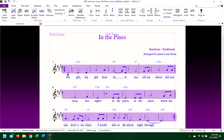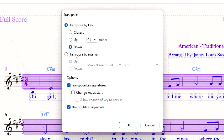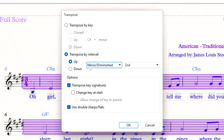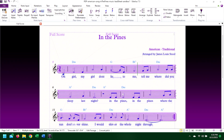This can also be done to transpose to a specific interval. Let's go ahead and move this piece into D minor. I'll make sure the entire piece is highlighted, then press Shift+T. I can then select transpose by interval, and since I'm only going up half a step from C-sharp to D, I'll select minor, diminished, and second. Click OK, and our piece has been changed to D minor.